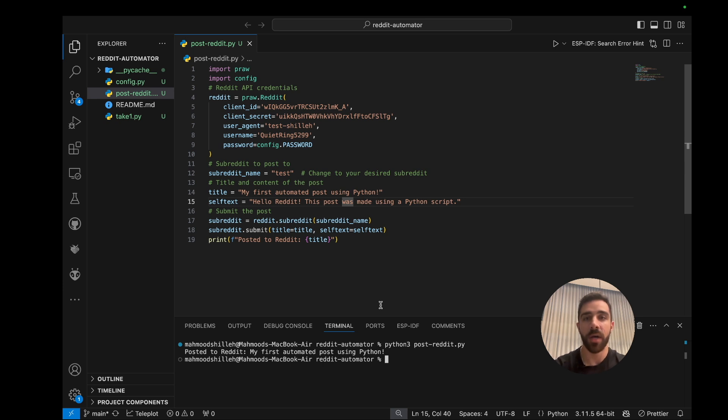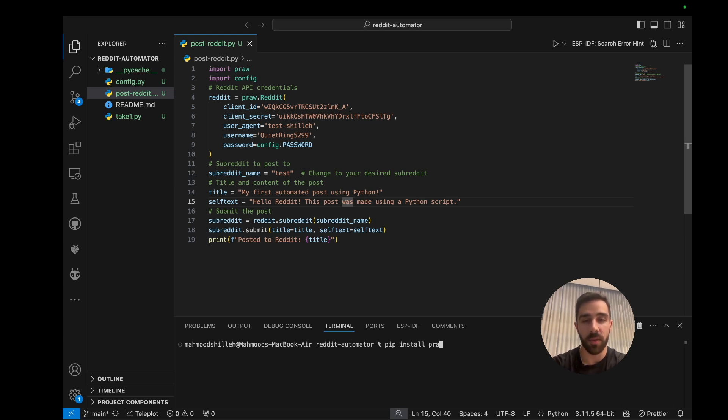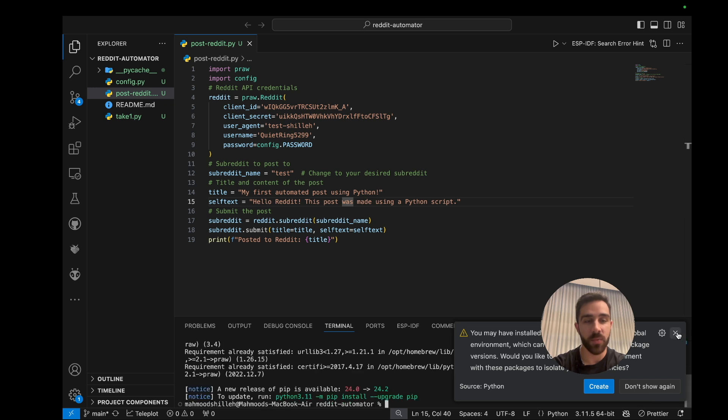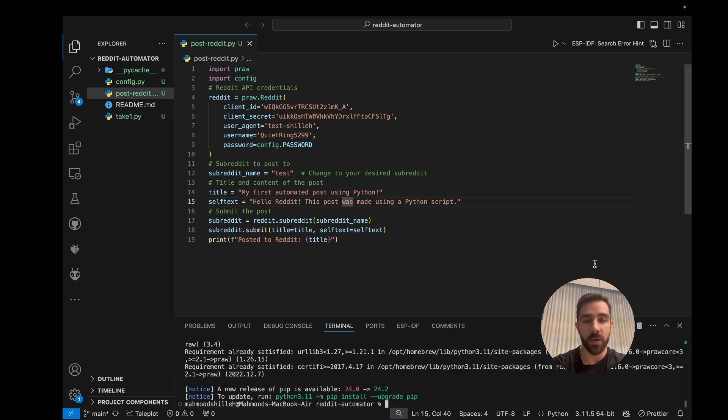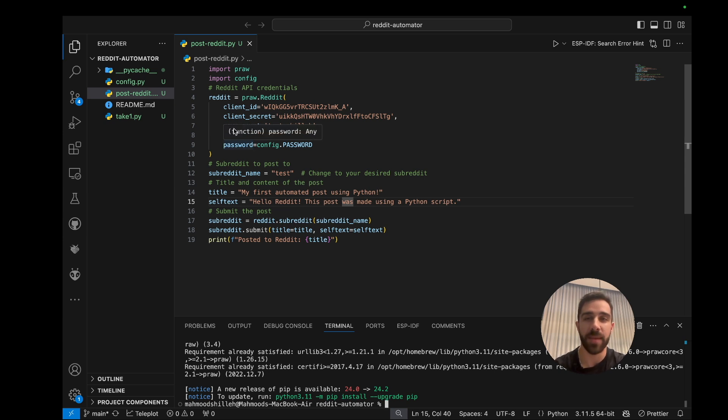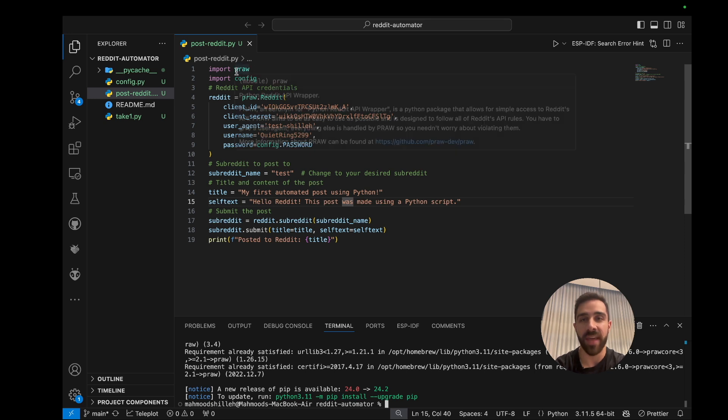So the first thing I have to do is if you have Python installed on your computer, which you probably should if you're watching this video, we just want to pip install the PRAW library. And this is just a Reddit wrapper, or a Python wrapper around the Reddit API, that makes it incredibly easy to create a client that we can use to interact with the API.